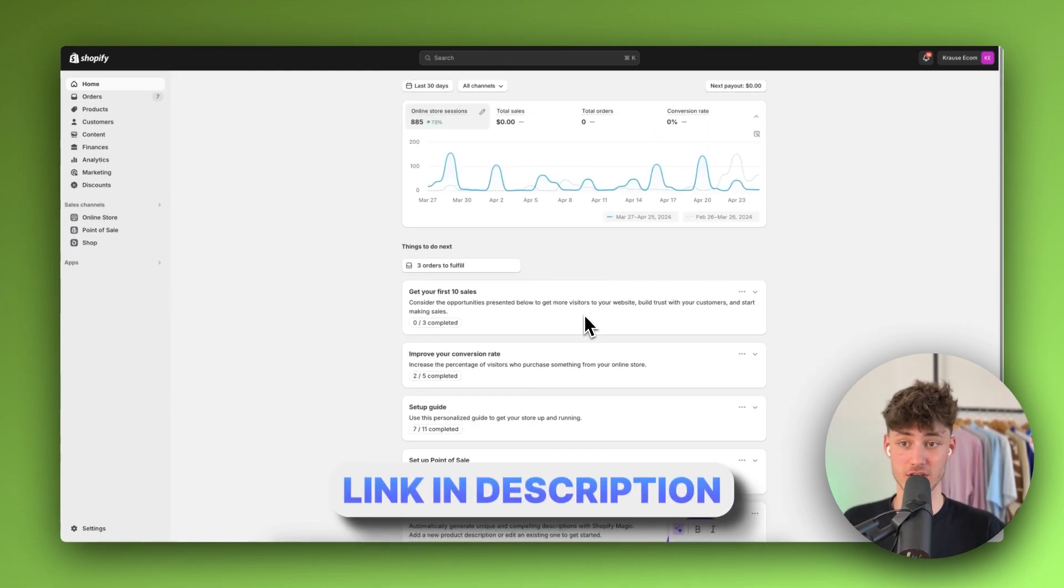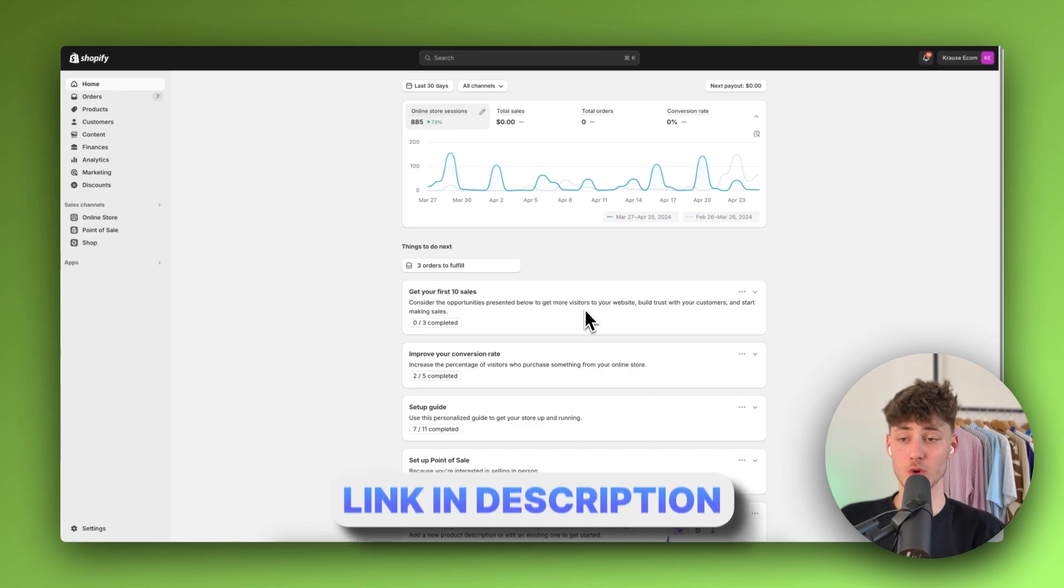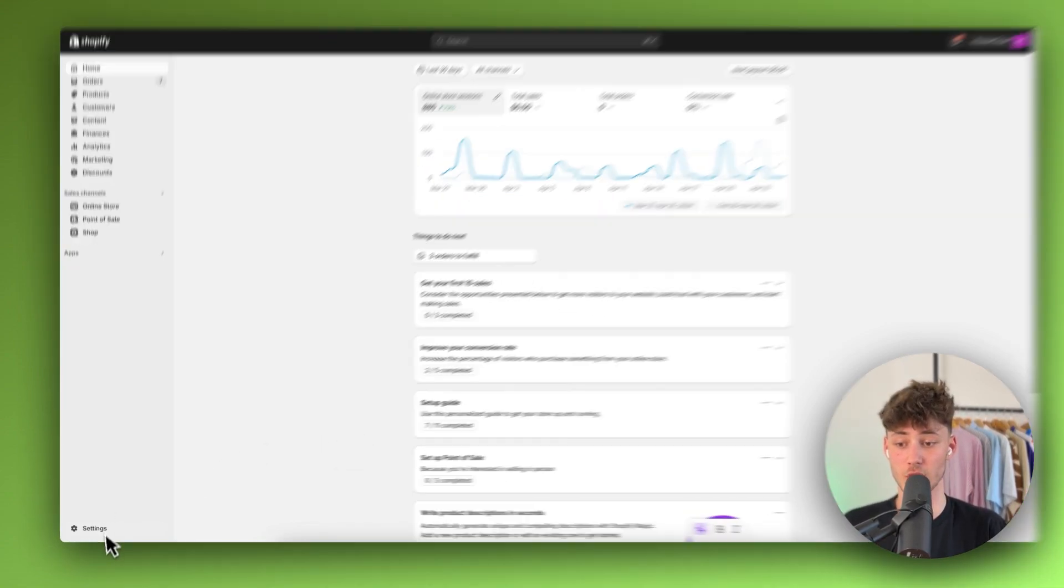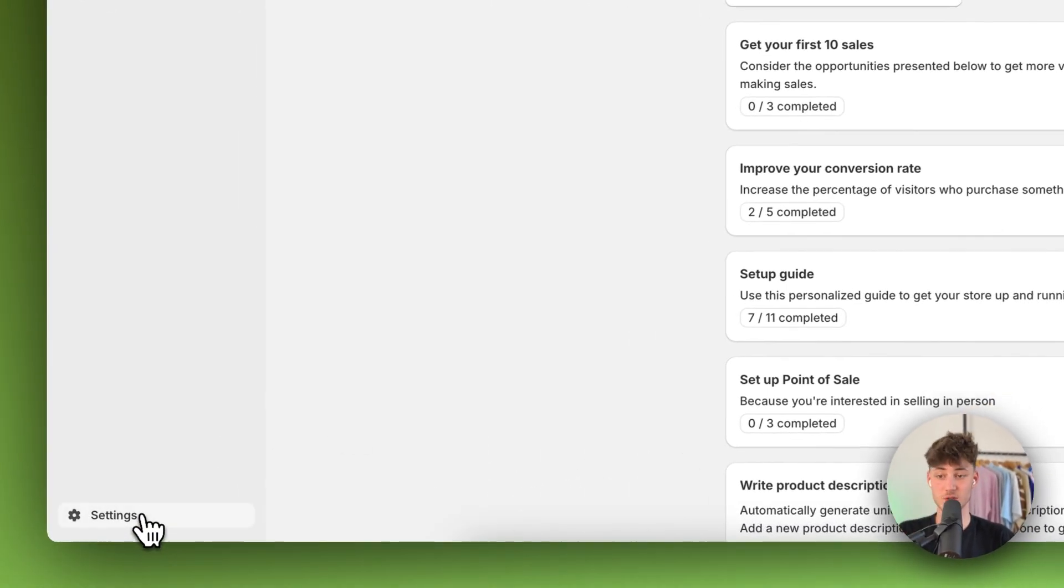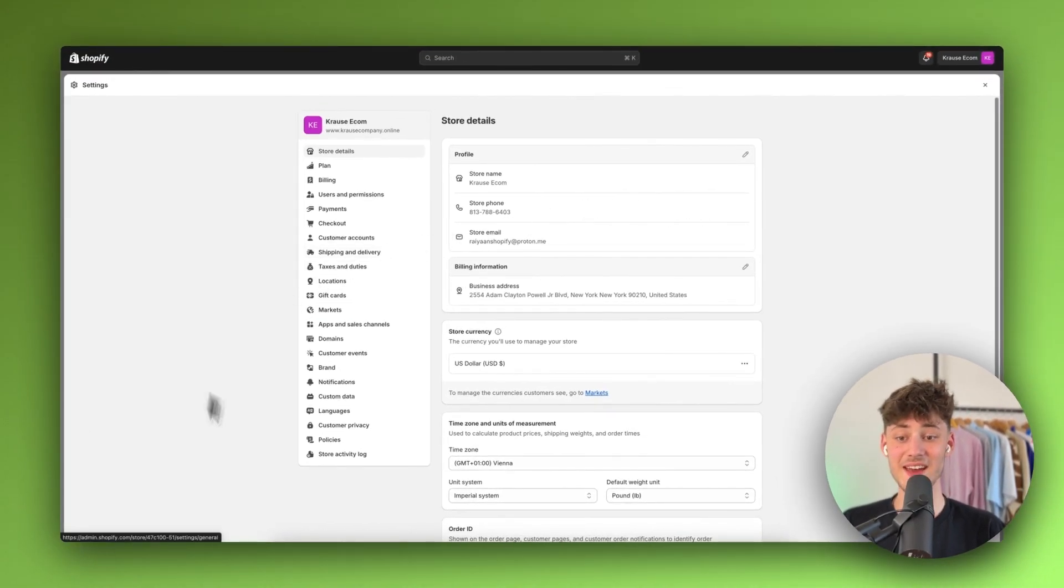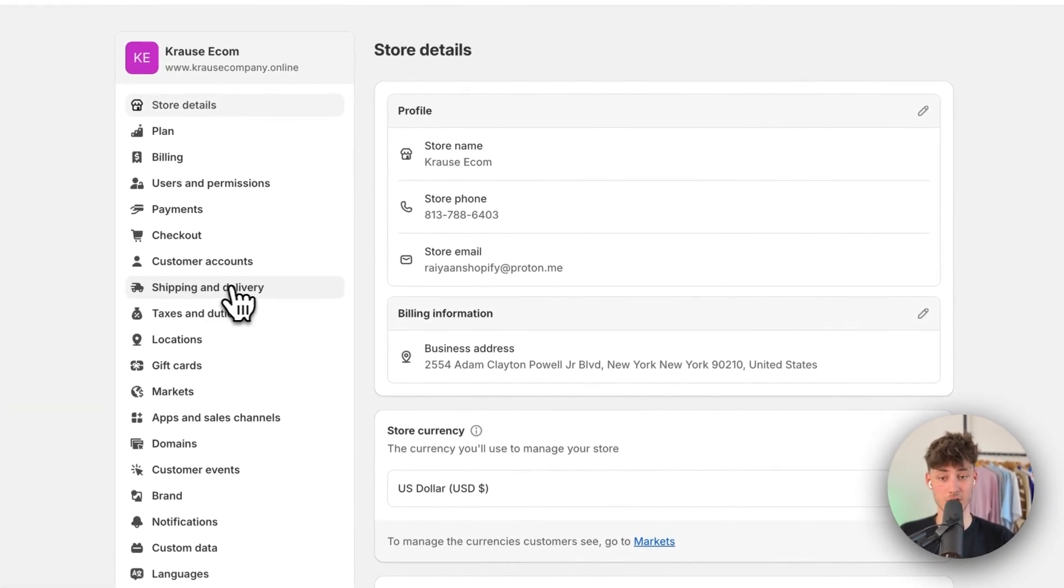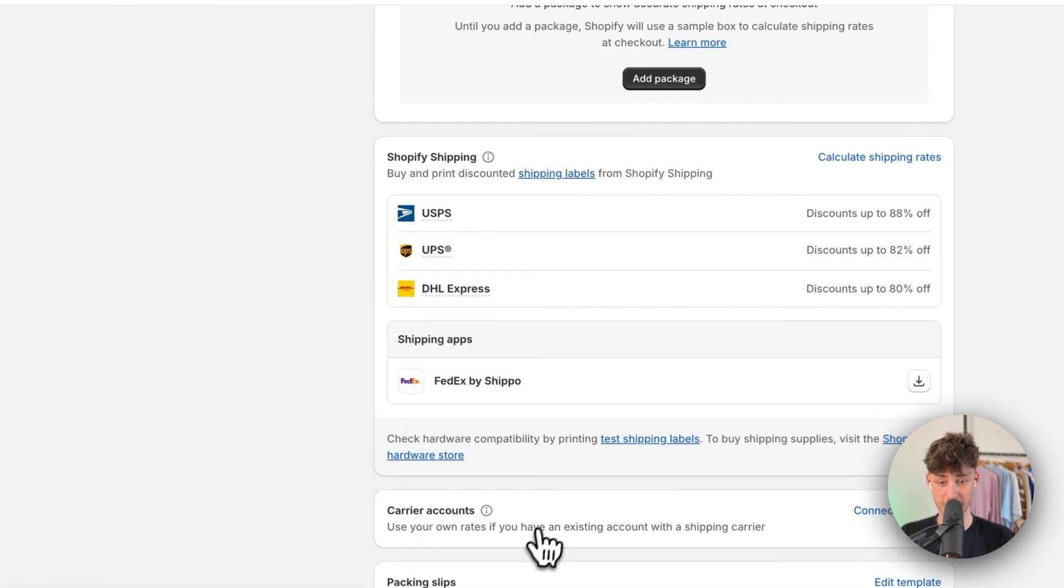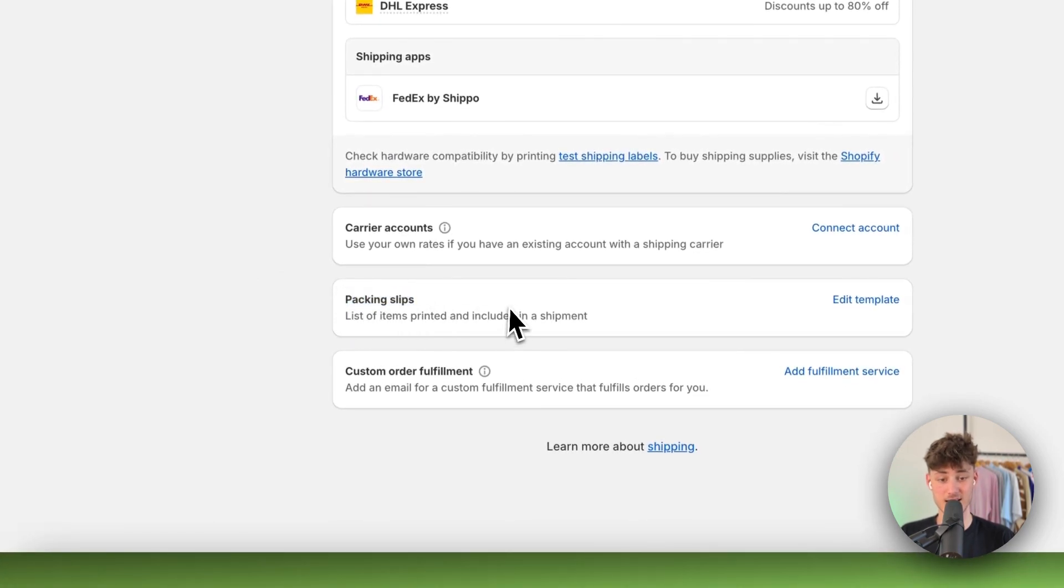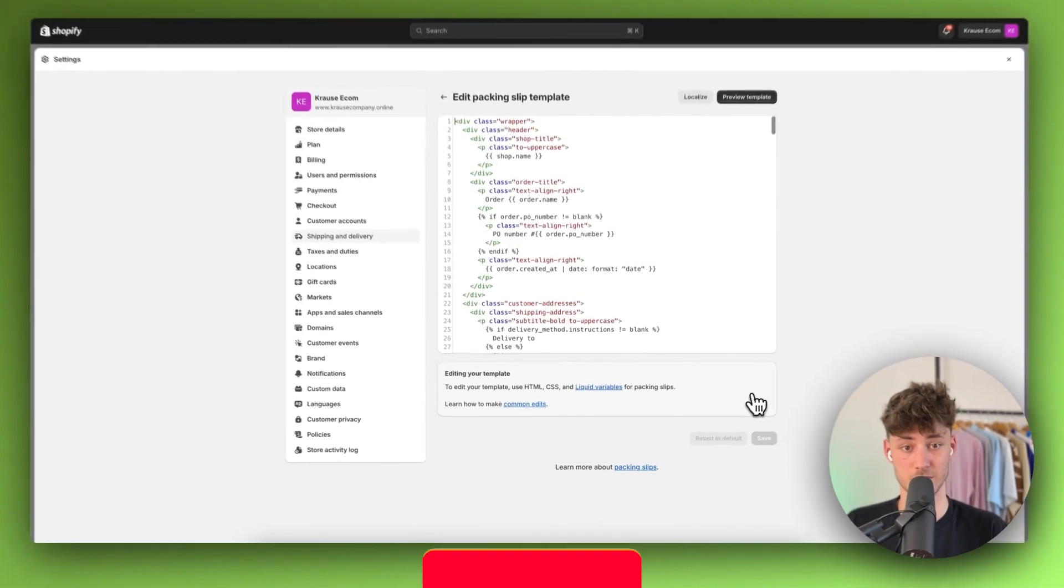If you don't already have a Shopify store, I will leave you a link down below to get yourself a free trial and then simply just head over to the settings right here on the bottom left, then navigate to shipping and delivery right here on the left and then simply just click on this packing slips option right here and then click on edit template.